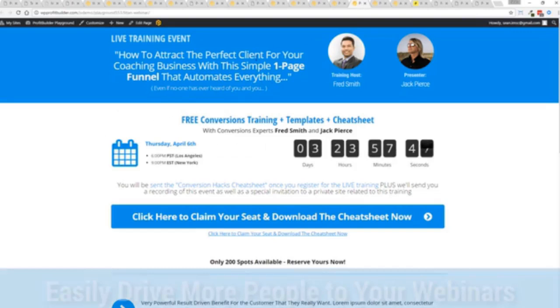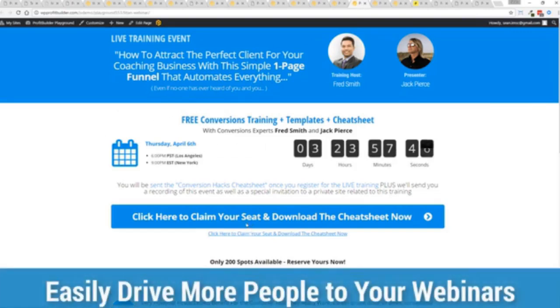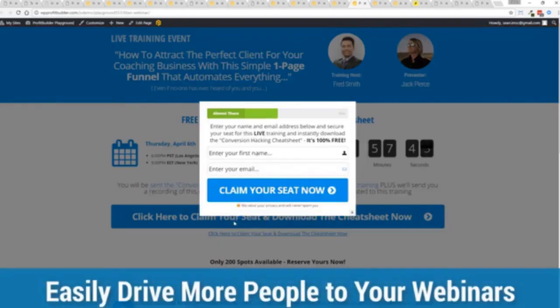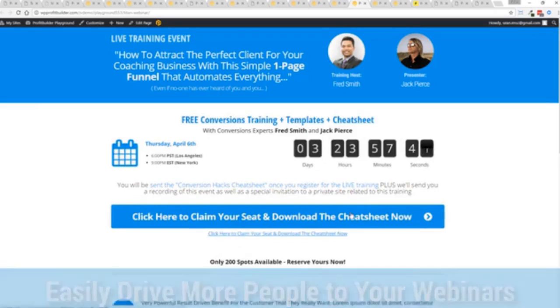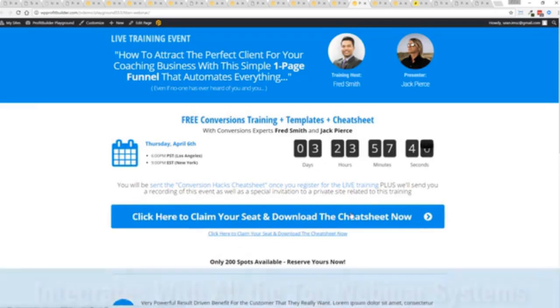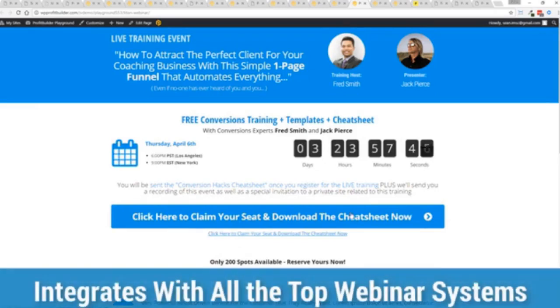Here's an example of a webinar signup. Again, everything done here, ready to rock. Just customize it and start creating amazing sales processes for you and your business. All with a few clicks, easily customizable, and you're ready to go.